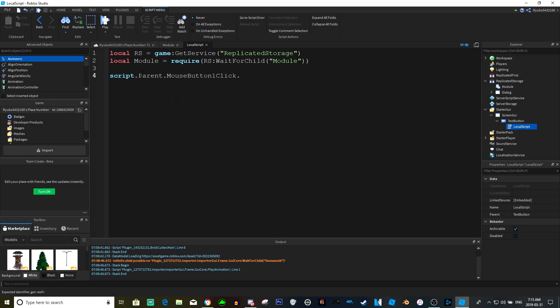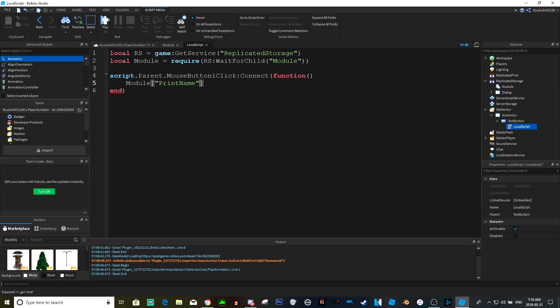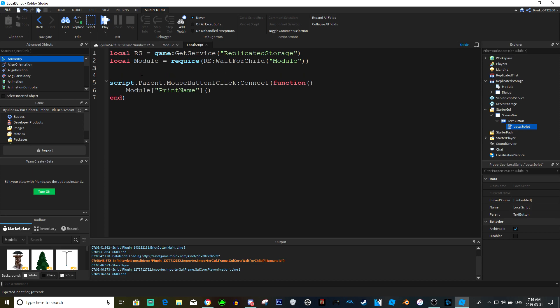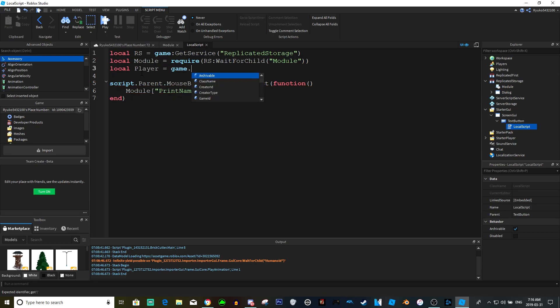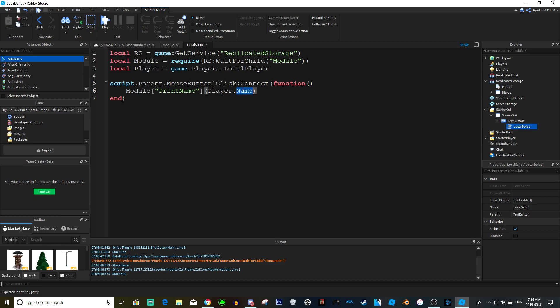Dot mouse button one click on connect function, and we're just going to do module and then print name. And then, oh I forgot, we need the player. Player game dot players dot local player. And then in these brackets we'll put the player dot name. Oh not sorry, just the player because we already have the player dot name here in the module.